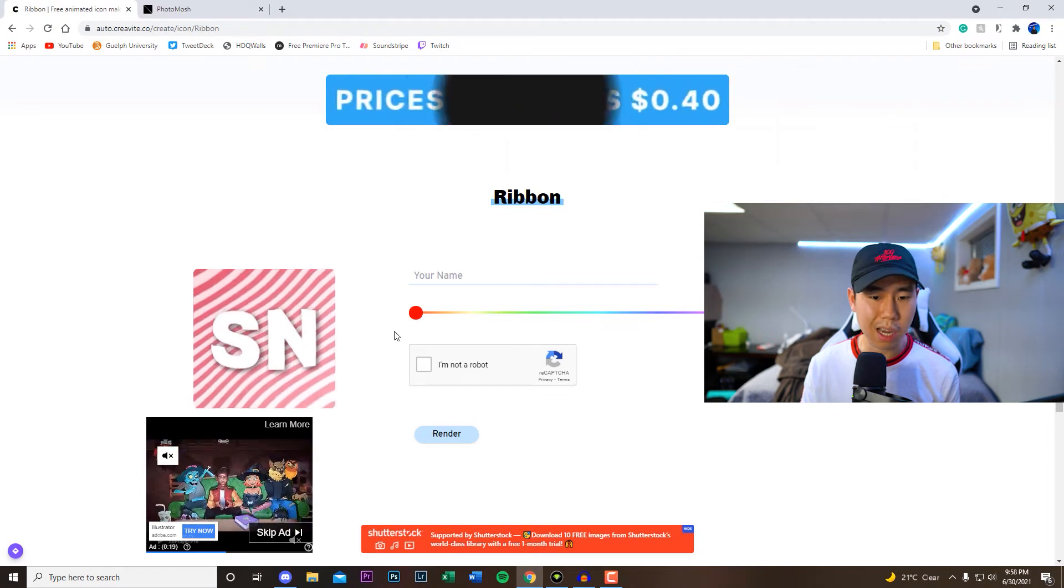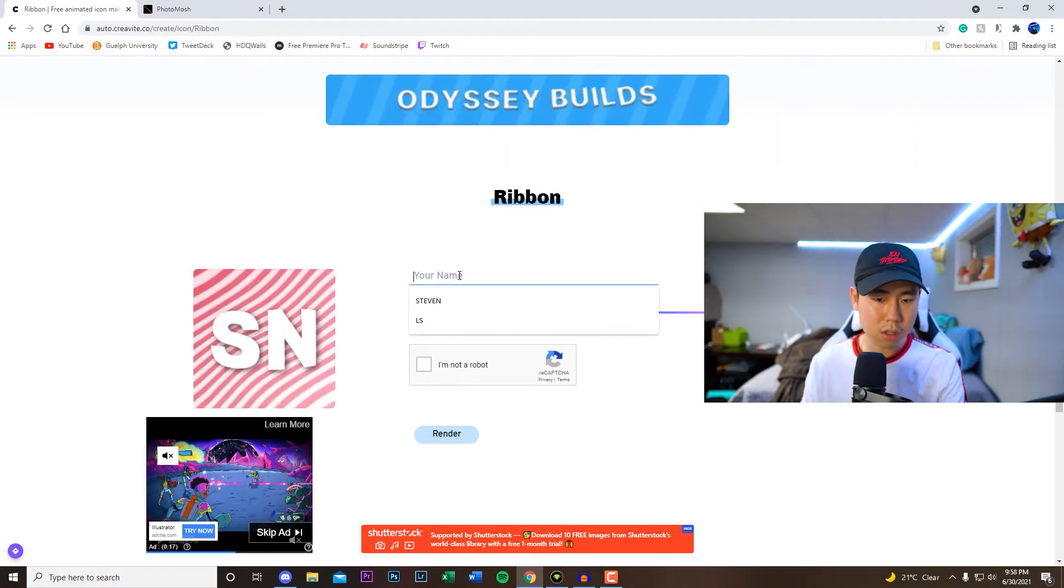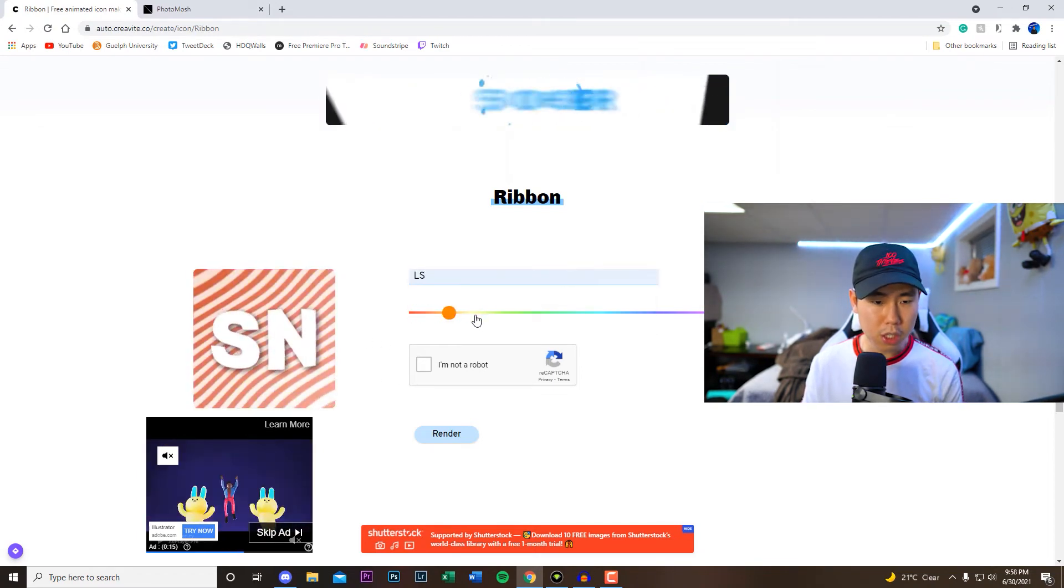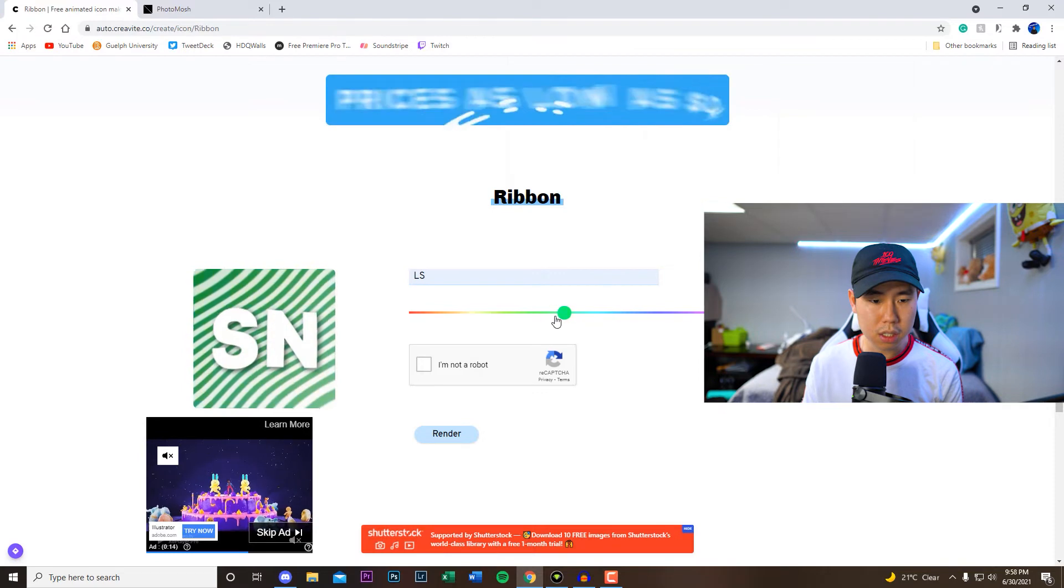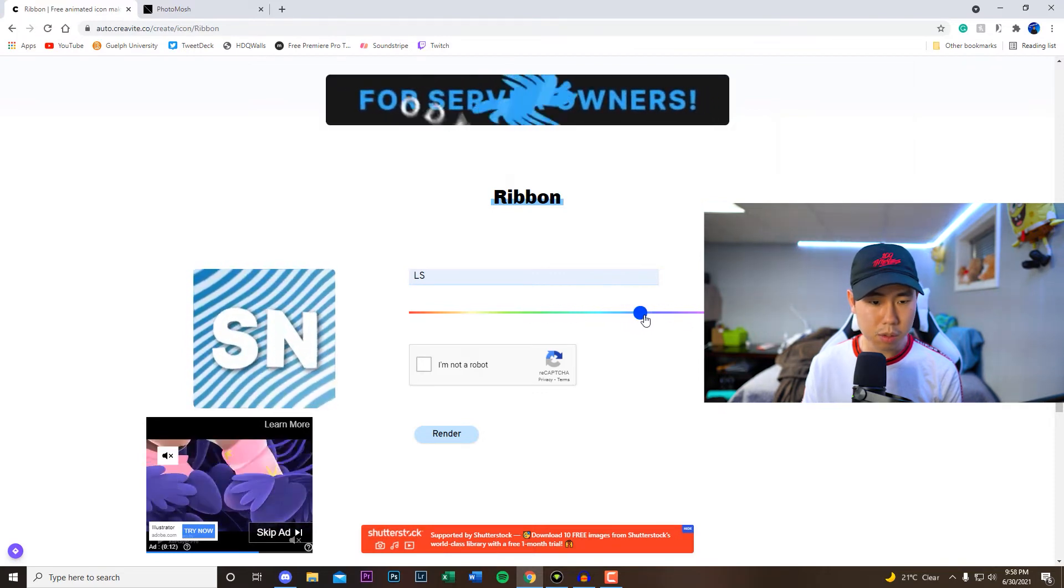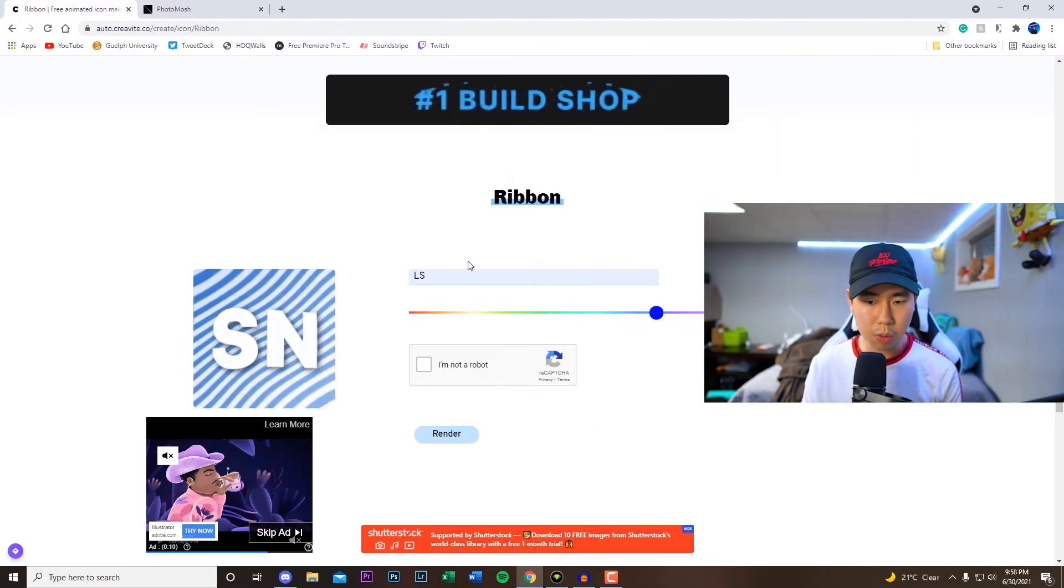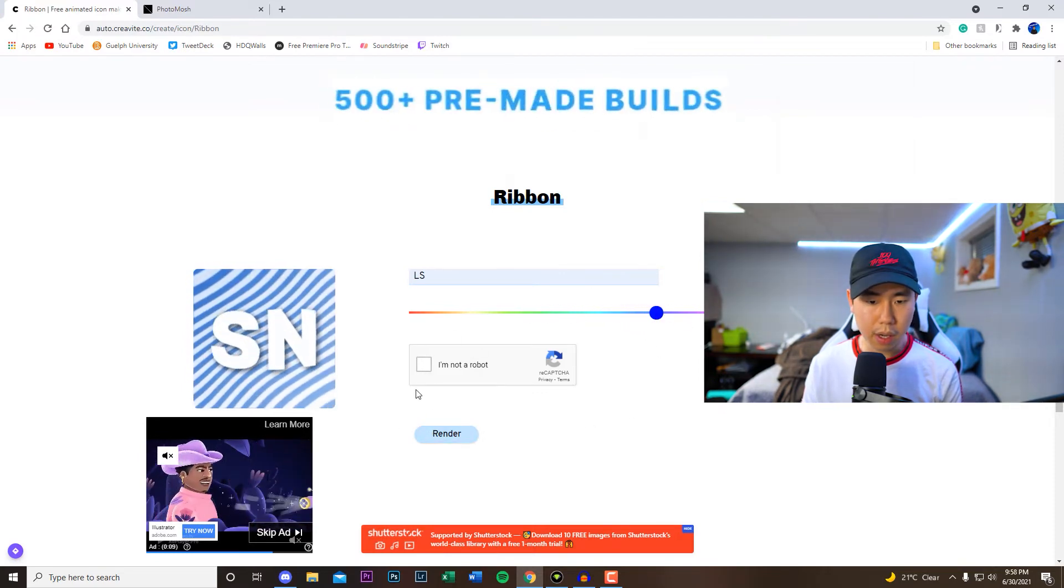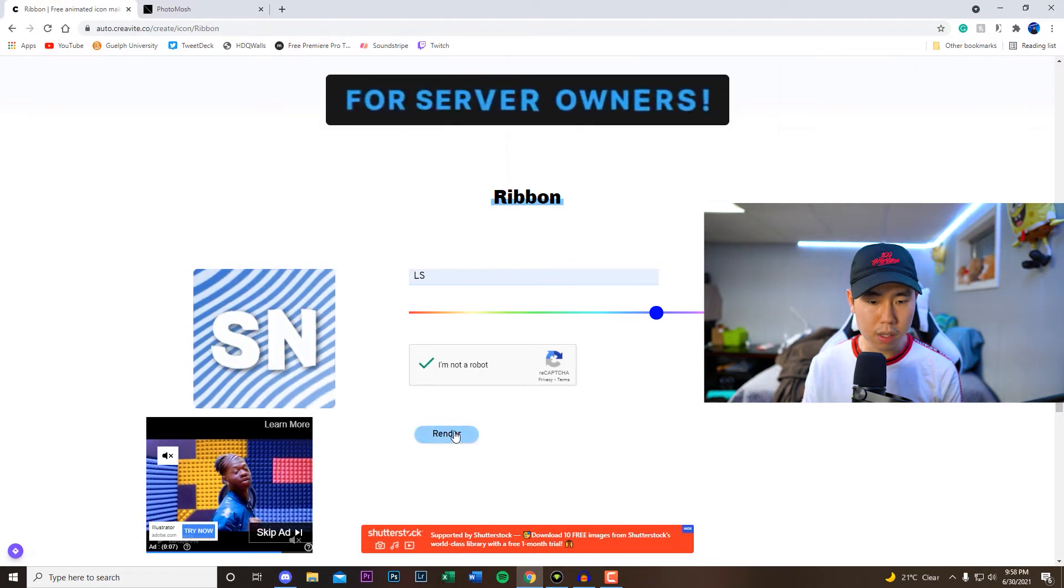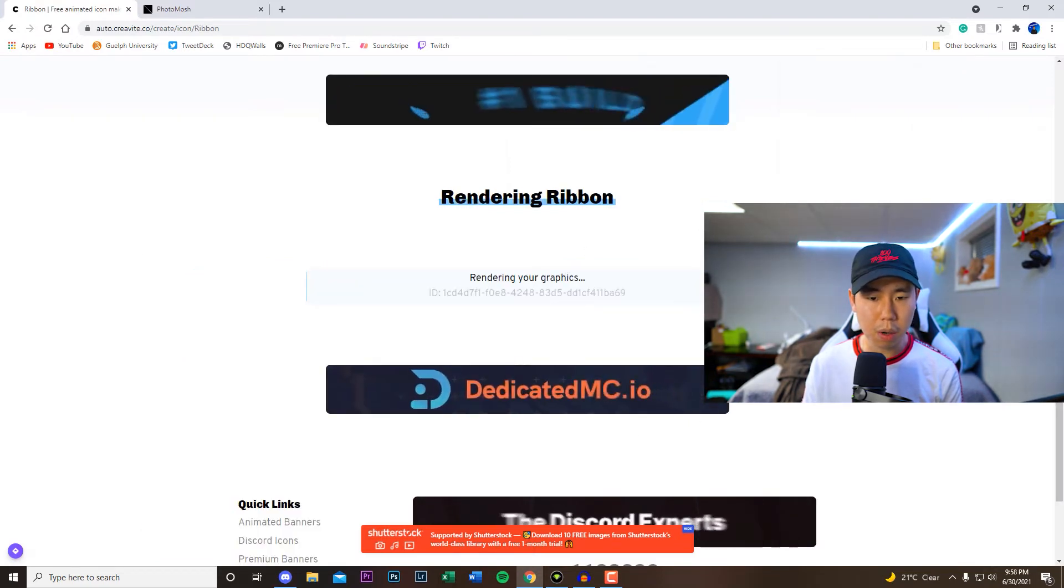Most likely two letters maybe three max because you're not going to be able to resize the actual text size. So if I put LS right here we can change the color, you guys can see a little preview on that. So I like kind of like this blue one right here and then obviously verify that you're not a robot and then click on render.